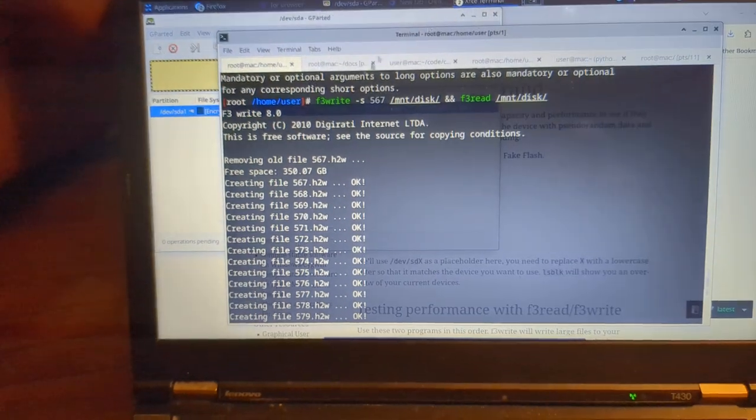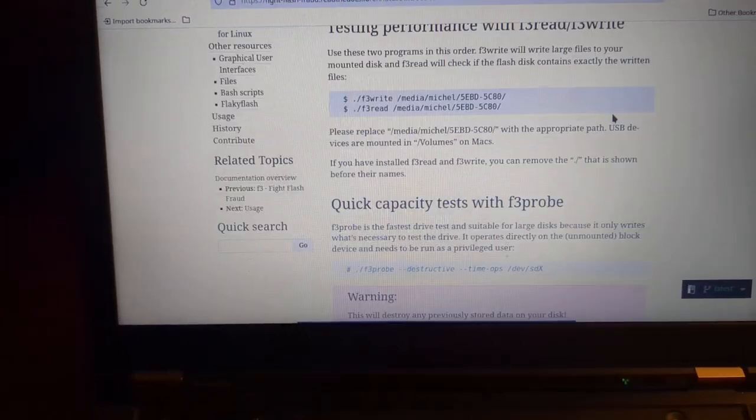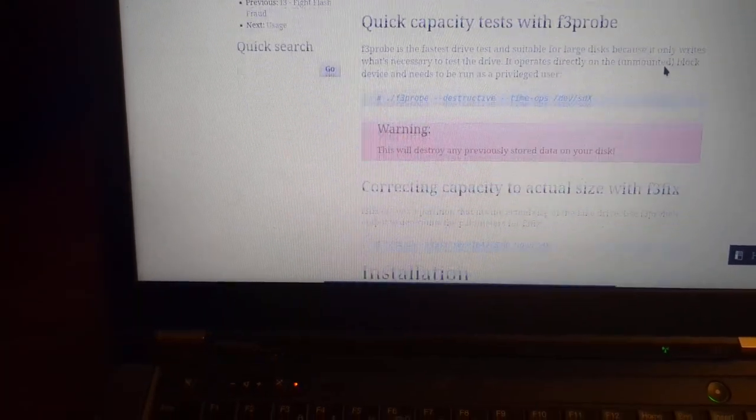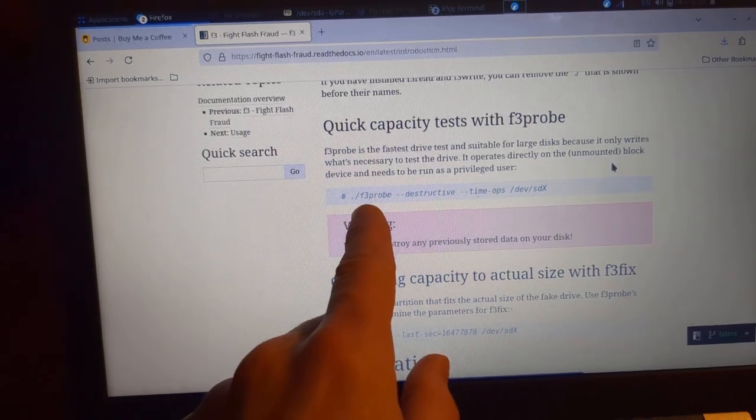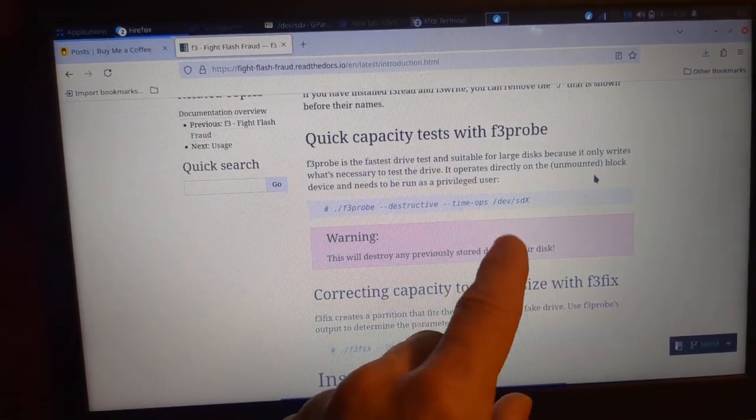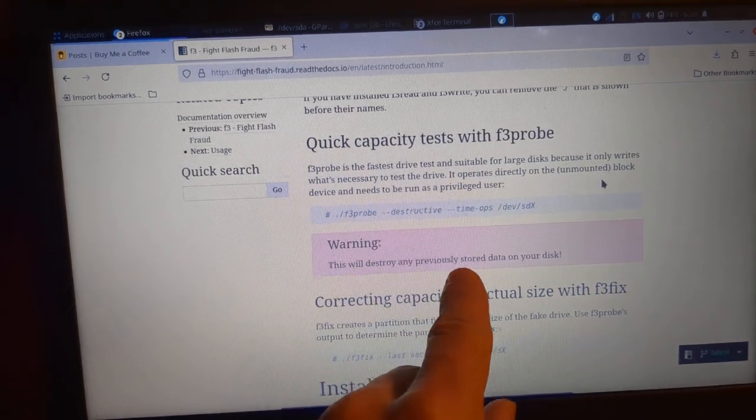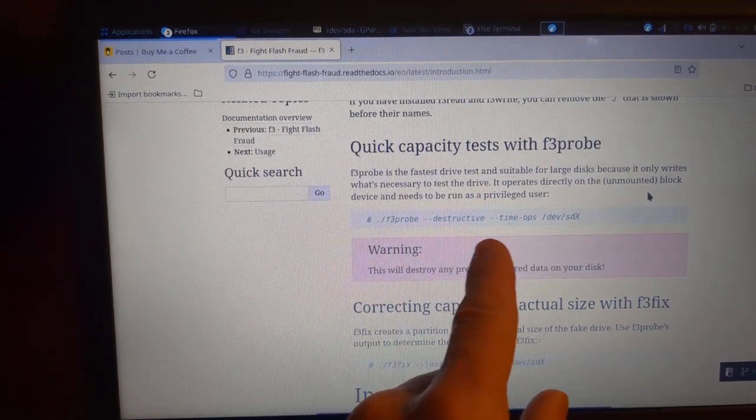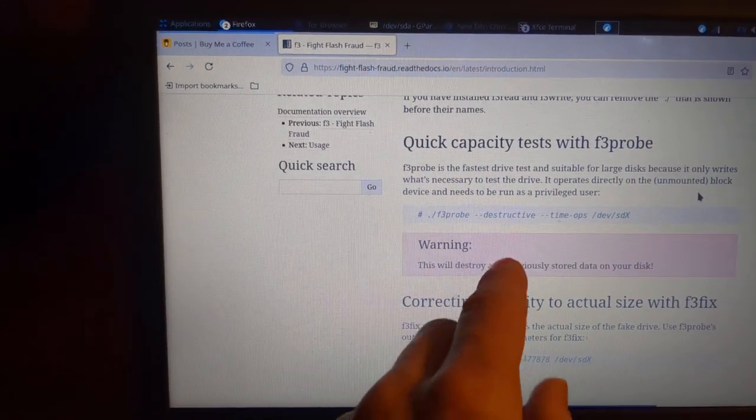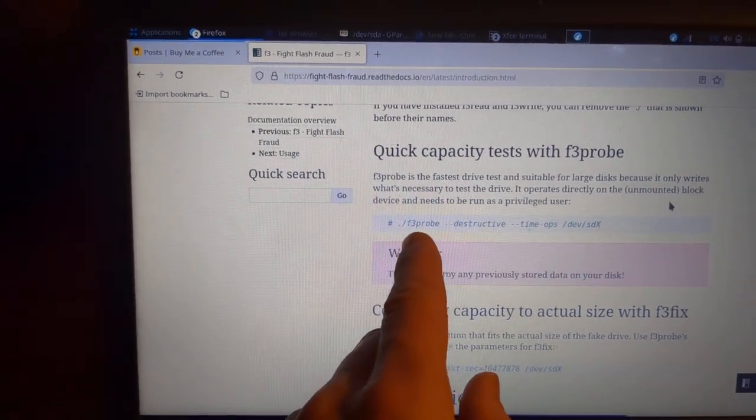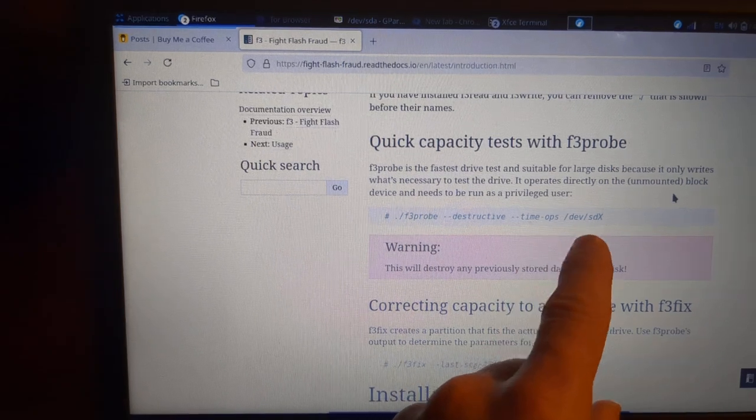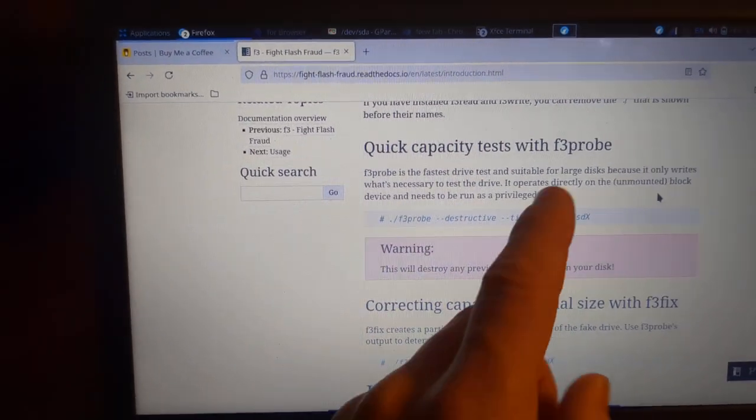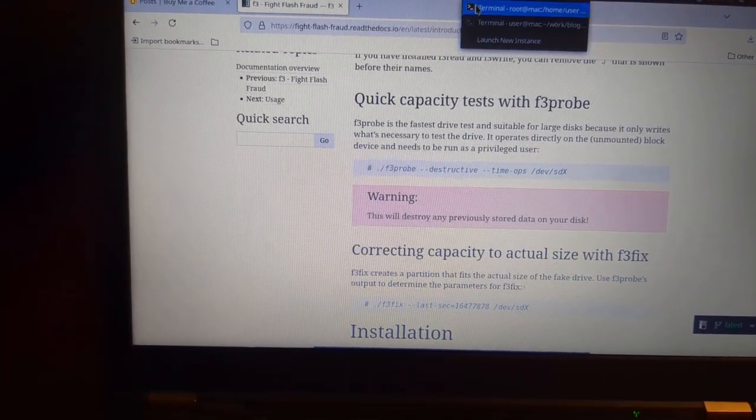So that is how the F3 app works. That is one way. And they also offer another way that you can do a more quick test, but it's not quite as reliable. A quick capacity test with F3 probe. Now keep in mind it is destructive, so you don't want to do this as it says it will destroy your previously stored data. So in this case you're not going to need to mount it or anything. This is a much quicker way to just do a quick checkup on a disk that you have. You can do F3 probe destructive and then the disk location, not mounted.